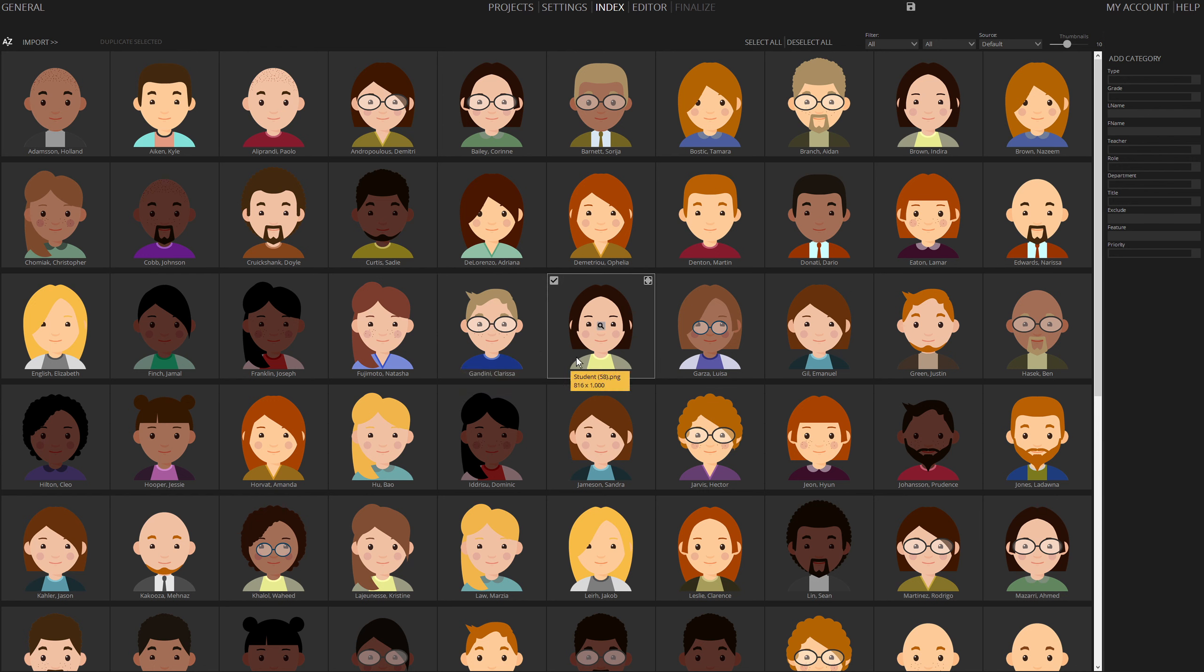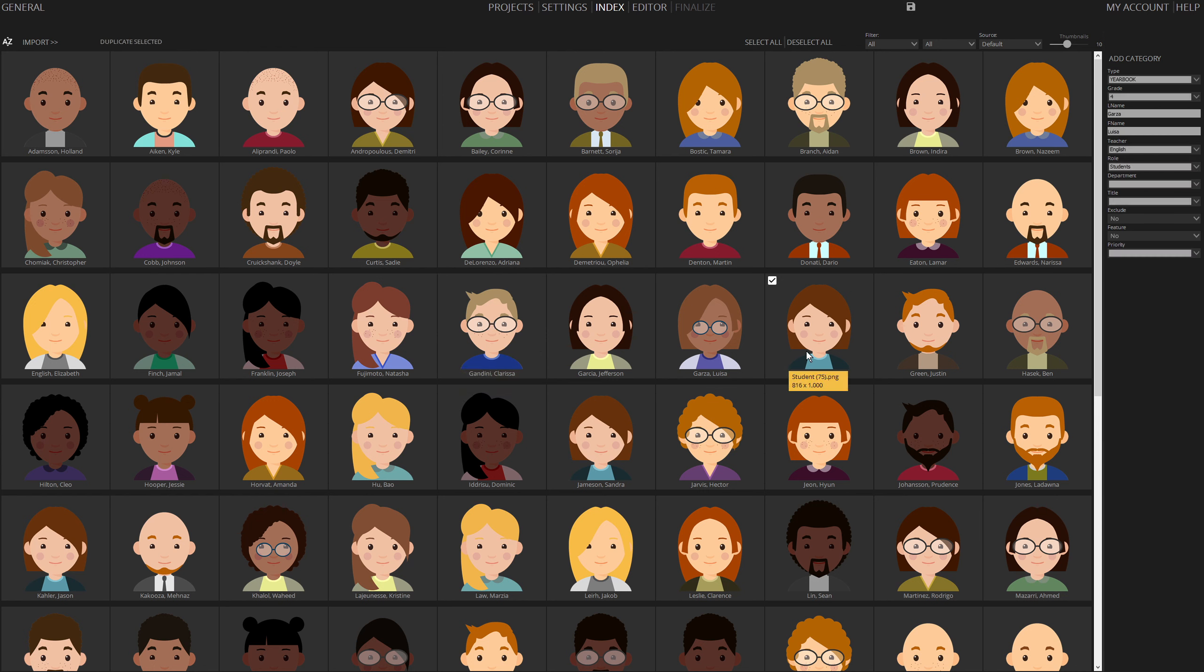For this demonstration, we're using cartoon photos. You can edit any portrait or update photos as needed. Proceed to the editor when ready.